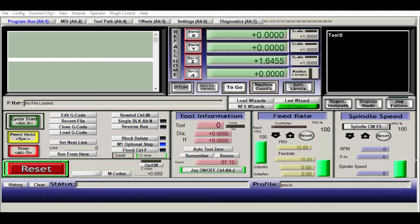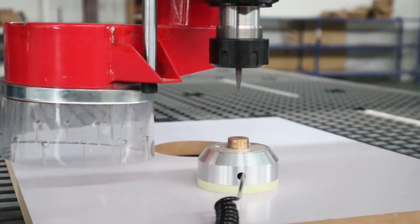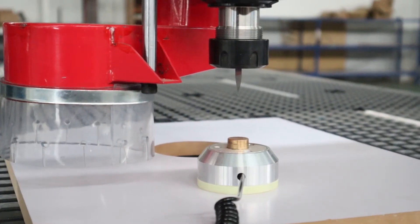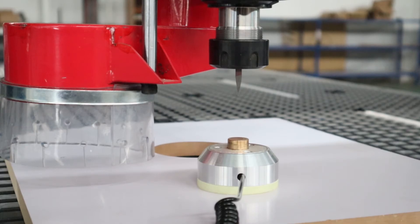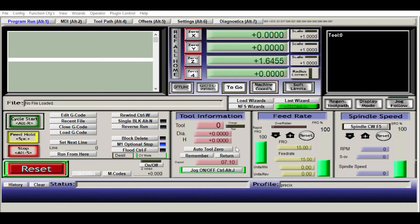I'm going to show you how to use the AutoTool 0. It's very simple. You place the AutoTool 0 underneath the tool bit, then on the software screen you hit on AutoTool 0.